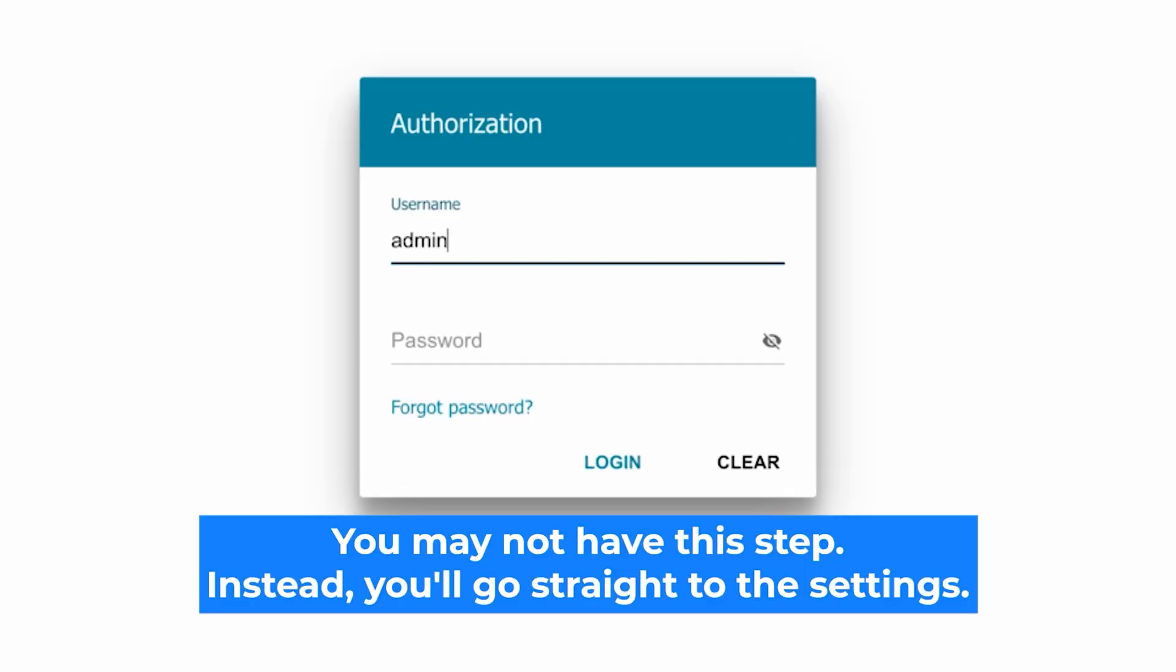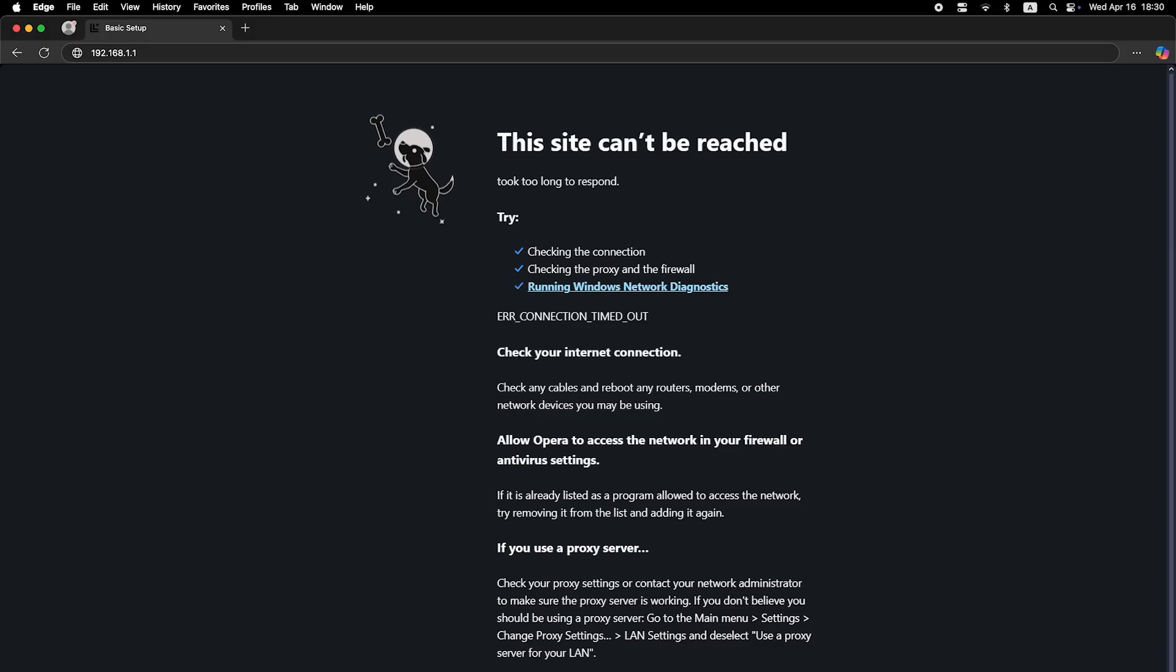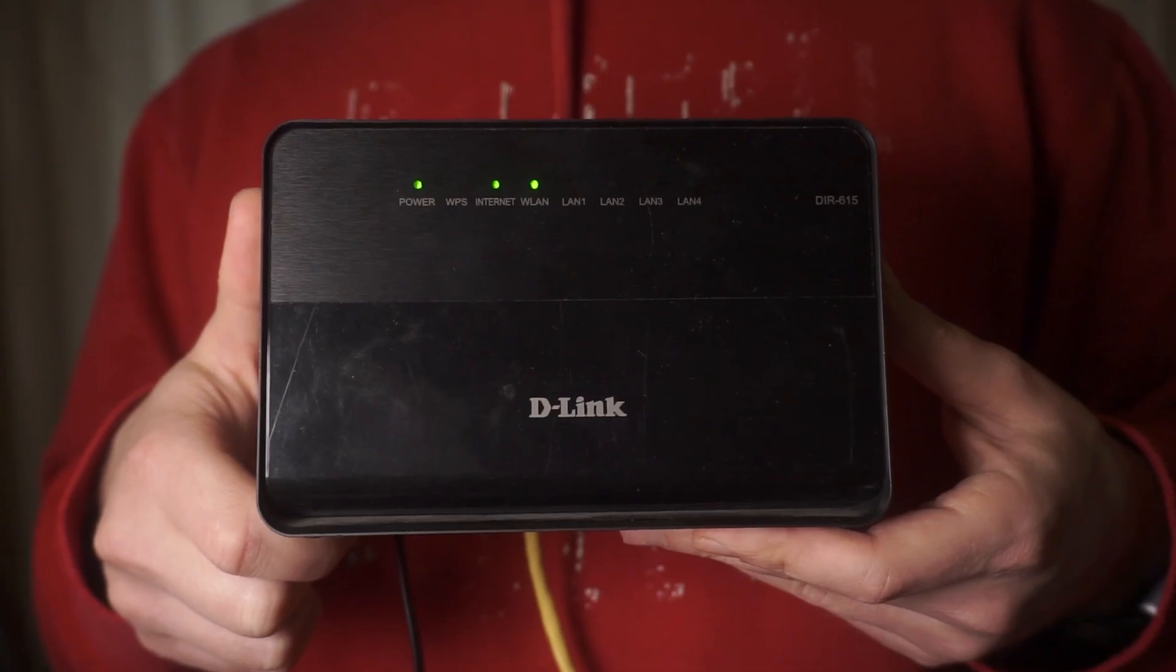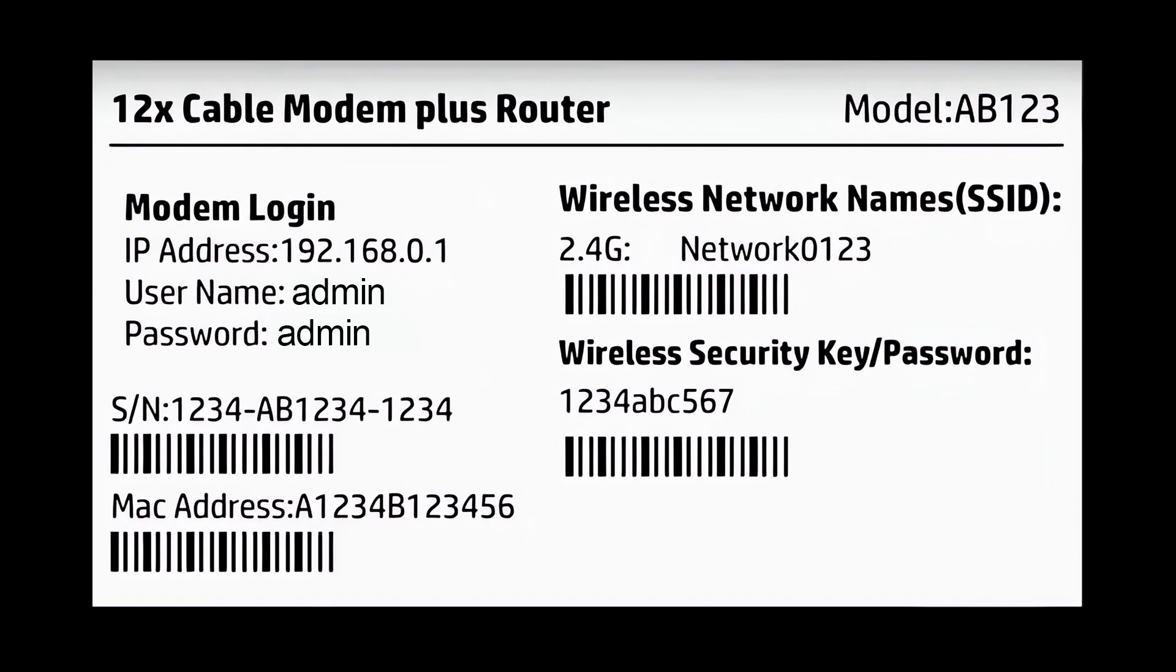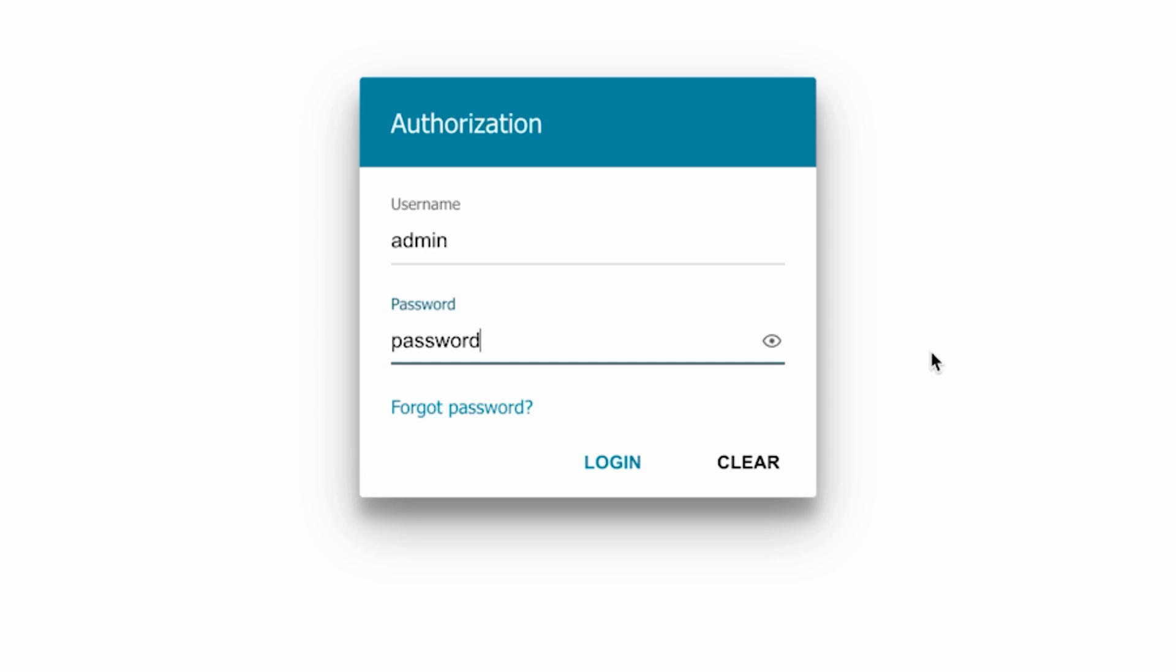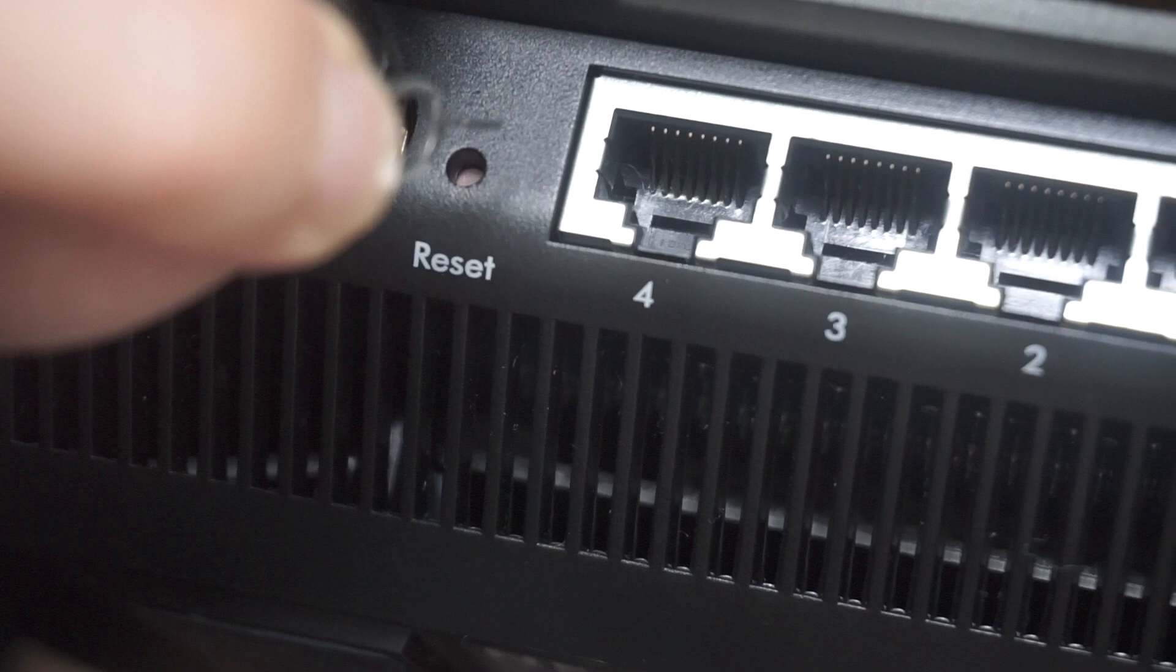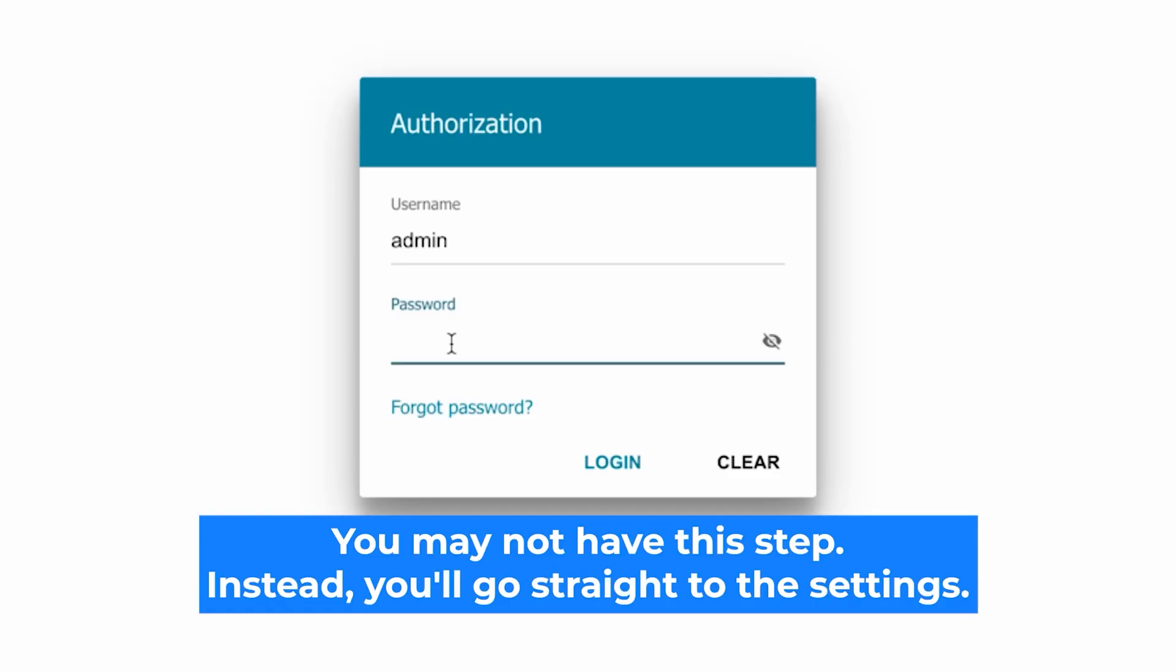At the beginning, you will see a form with a login and password. Usually, it is admin and admin. If these credentials are wrong, find the label on your router. The credentials are often printed on the bottom of the device. If none of this works, it means your router has already been configured and someone has changed the login and password. If you can't find the login credentials, just reset the router to factory settings and then log in using the standard credentials.